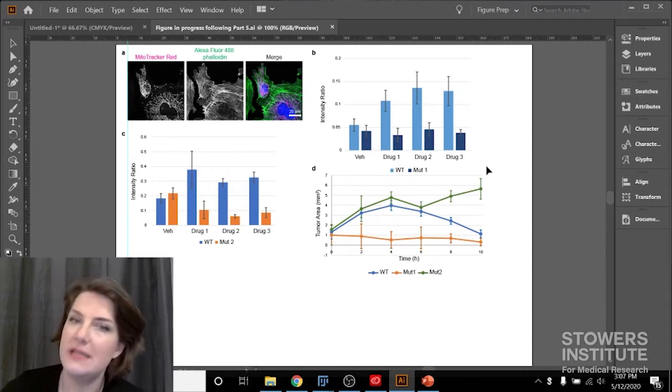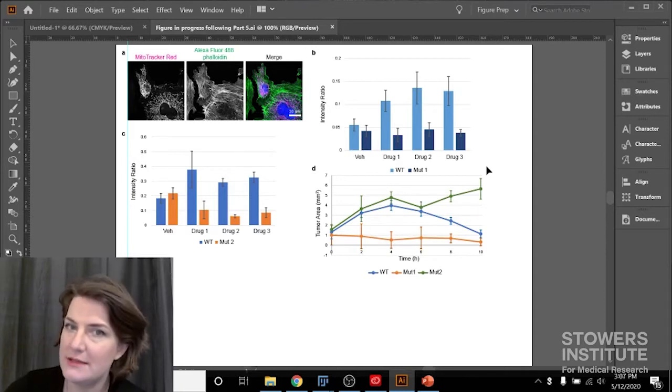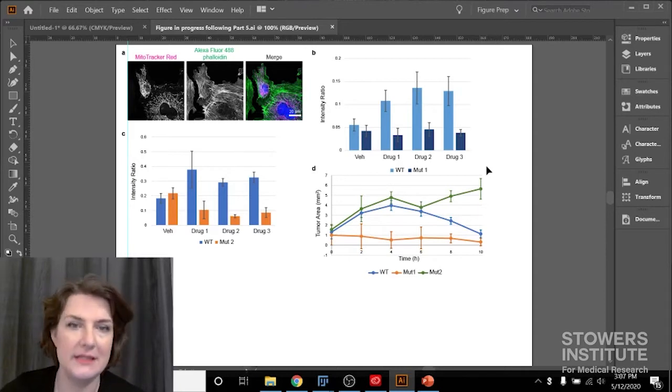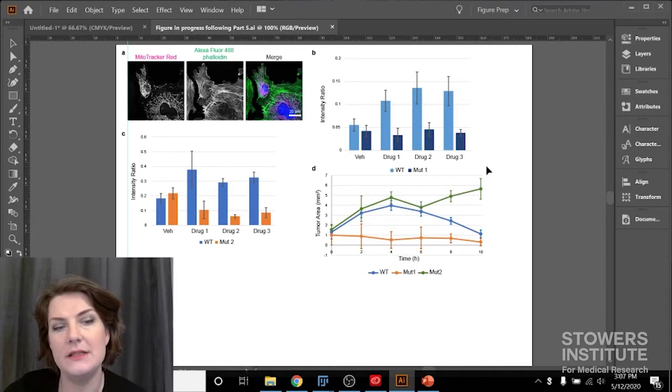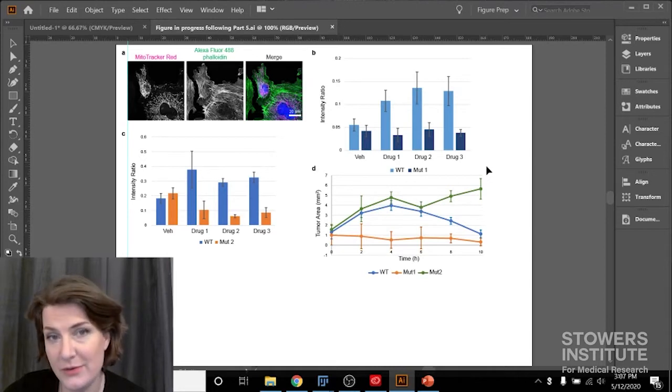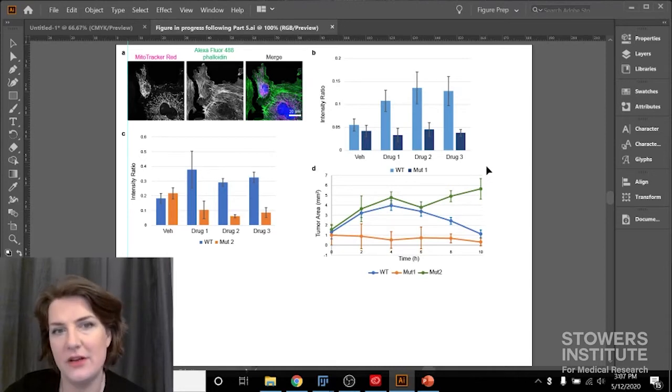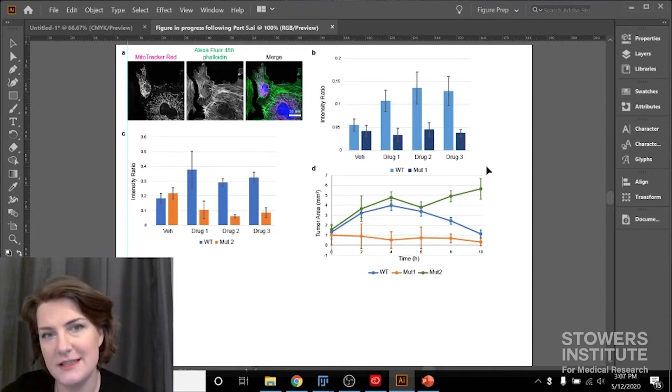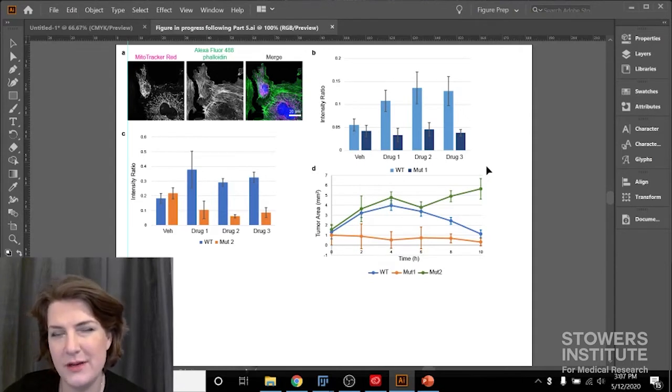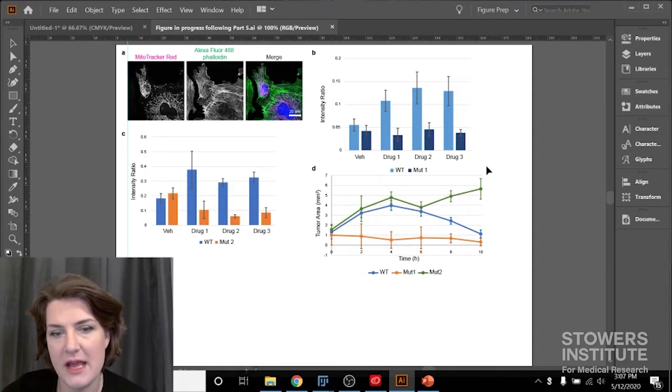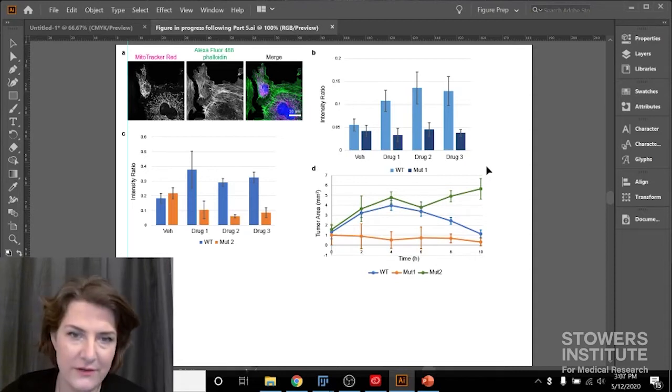So we take it to our boss, and the boss says, great, good job, but you need to do 100 more experiments, and also I don't like your colors. This is really common. PIs are pretty particular about colors usually, so if it happens to you, don't feel bad about it.